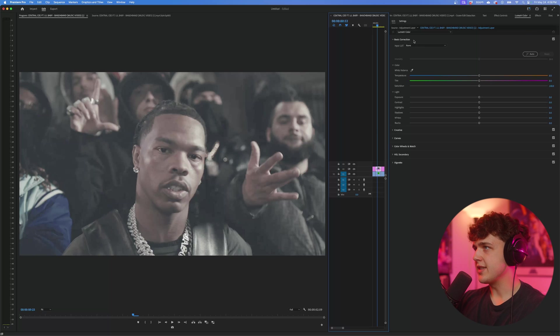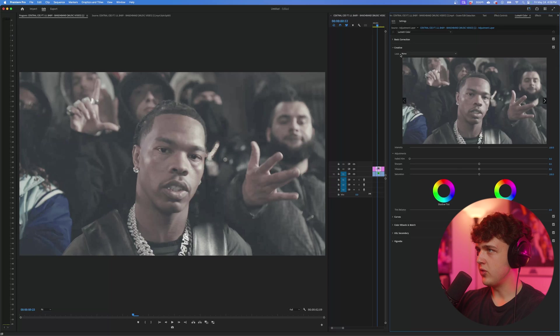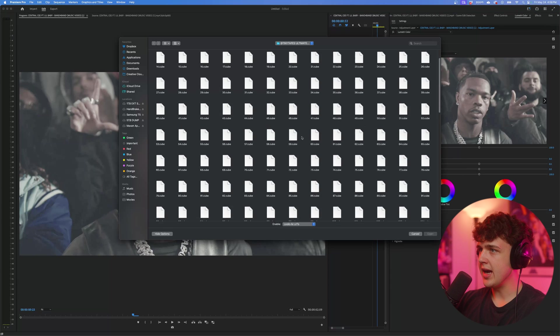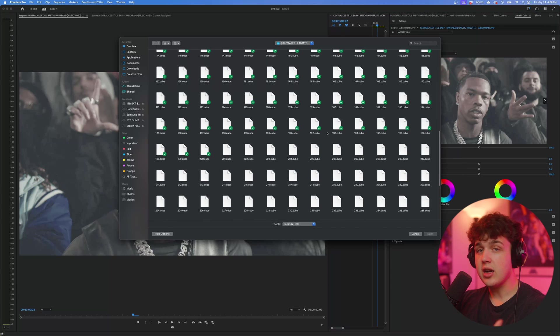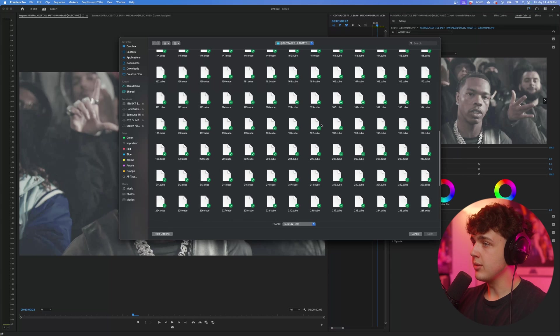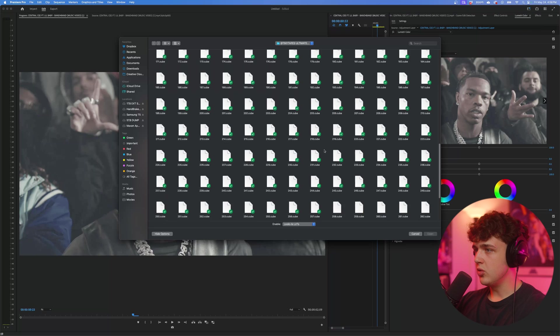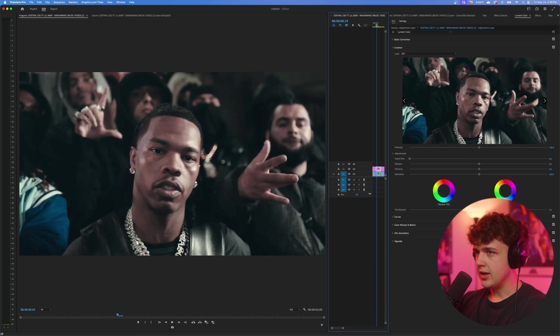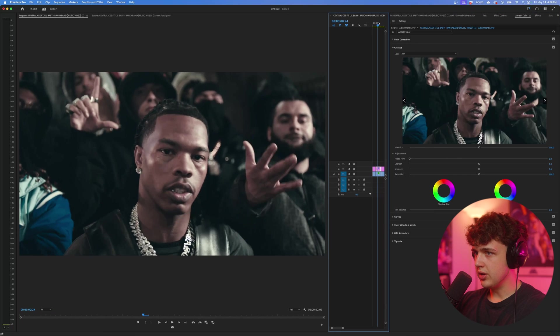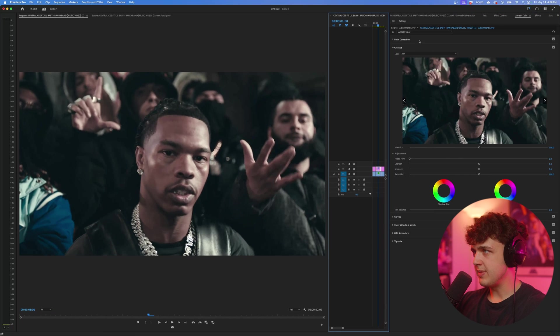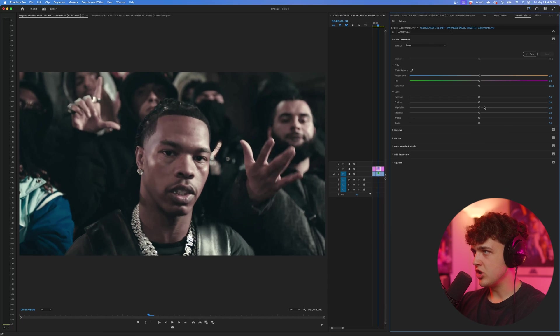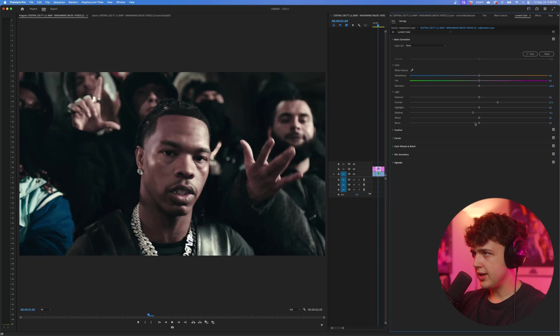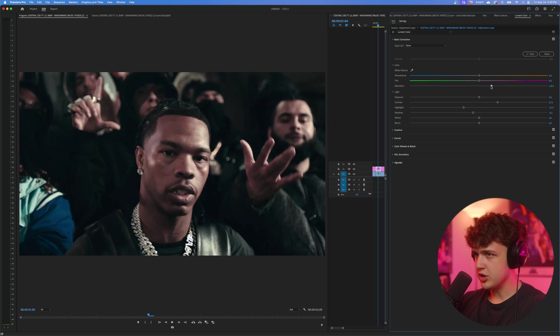We're going to do the exact same thing by going into creative under look, hitting none and hitting browse. Let's pick another completely random LUT here. Let's go with 257. Now this is a cool look here. We're going to expand on this a little bit more just by going into contrast, turning that up, and then I'm going to turn the shadows down. And then I think the highlights need to come down, turn the saturation up.